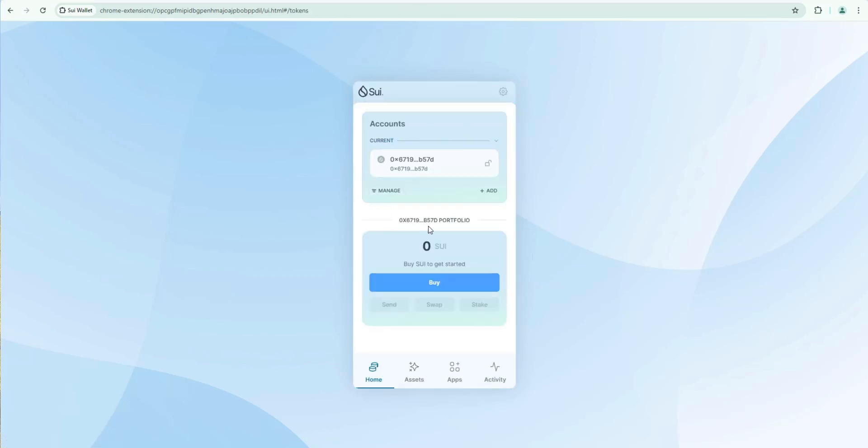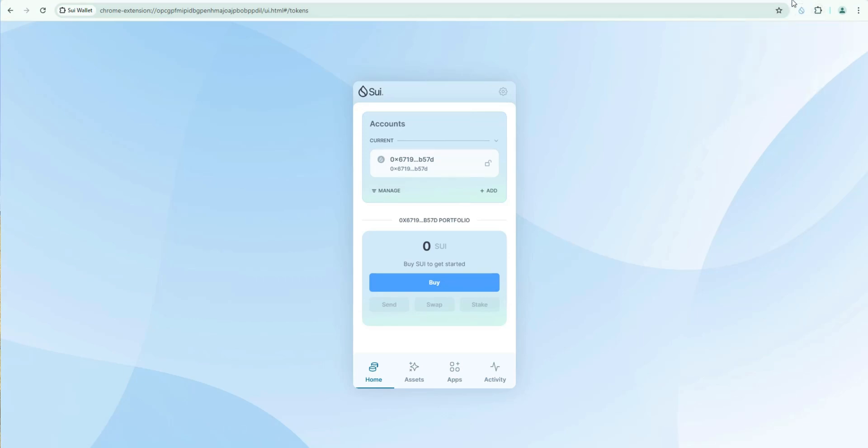So here's my newly created sweet wallet. First thing I'm going to do is I'm going to click up here and I'm going to pin it. Now it's easy for me to access right from my Chrome browser. So here's my receive address. I obviously have a zero swing here. This is brand new.